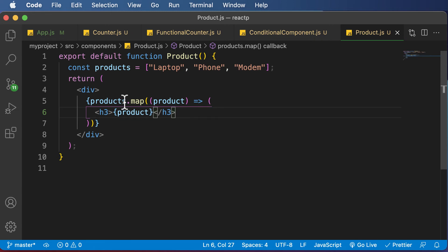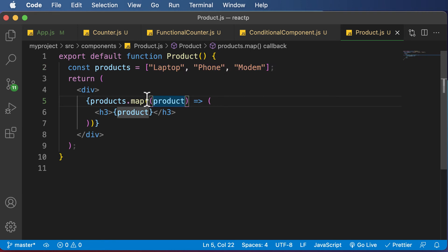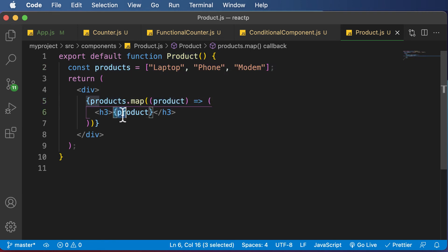So now what this map function would do, it would take this particular array of products, loop through each and every product, and that product is going to be displayed inside the h3 tag.